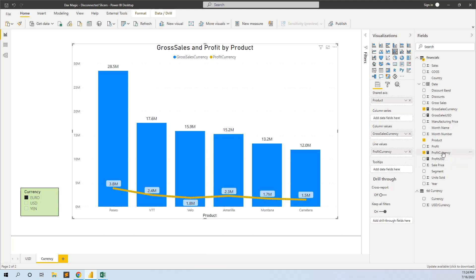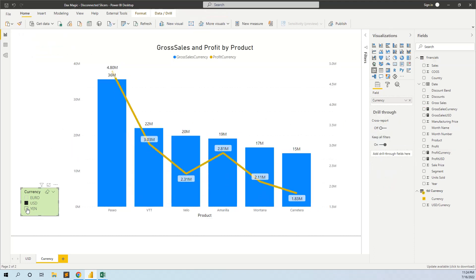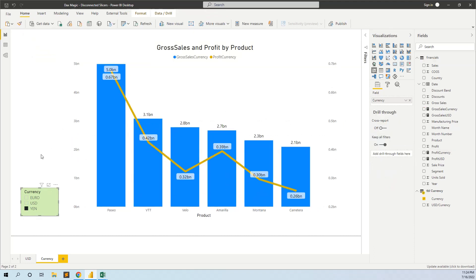The same applies to the profit. I have replaced the initial Profit USD measure with Profit Currency, which uses the same method — it divides the initial Profit USD measure by the selected currency. This way we can display the visual in whatever currency we want using this disconnected slicer. This method can be applied to different scenarios, not only for currency conversion. I hope you find it interesting — if so, please like and subscribe. Thank you.